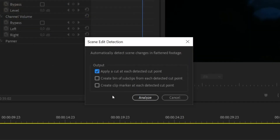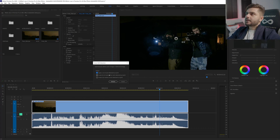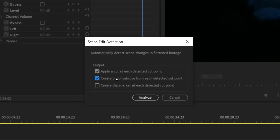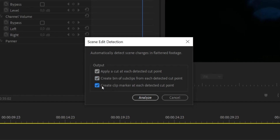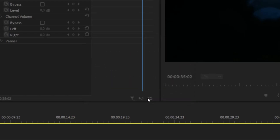You get this option menu with basically three options: apply a cut at each selected cut point, which automatically searches for each cut and makes a cut; create a bin of sub-clips, which gives you a folder in your project manager with all the different shots separated; and create a clip marker at each selected cut — so you can choose not to cut it but instead make a marker, for example to sync to the beat.